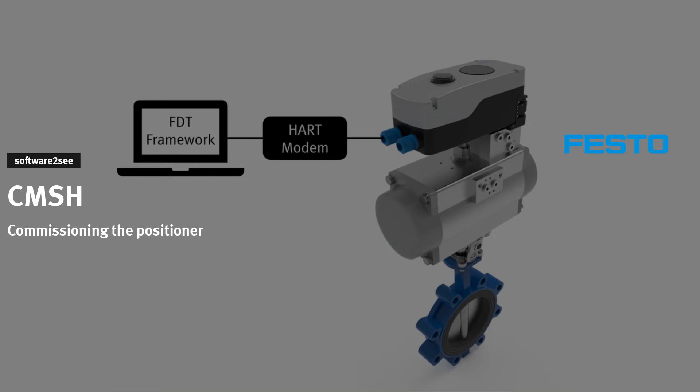Welcome to Software2C from Festo. In this video we show you how to commission the positioner CMSH and execute an initialization.